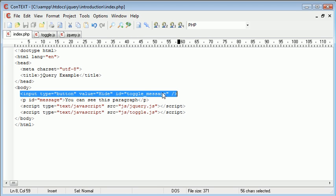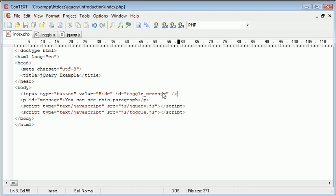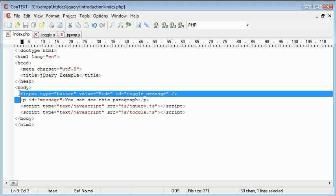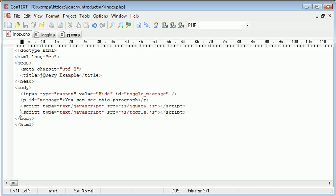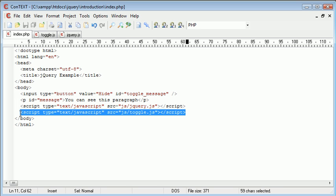You'll see that there's no JavaScript code in the actual part of my page that we see, so for example the input button and the paragraph. Every time I click a button this is handled by this toggle.js file.